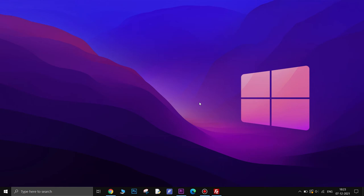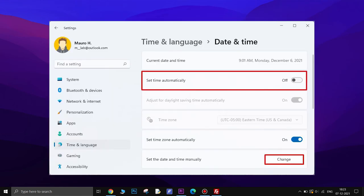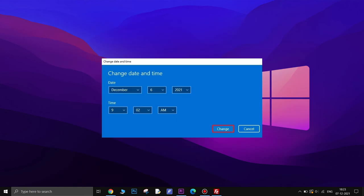Another way you can fix this is by adjusting the clock manually. Open Settings again. Click on Time and Language. Click the Date and Time page on the right side. Turn off the Set Time Automatically toggle switch. Now click the Change button for the Set the Date and Time manually setting. Correct the date and time and then click the Change button.